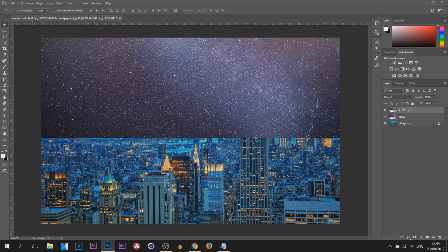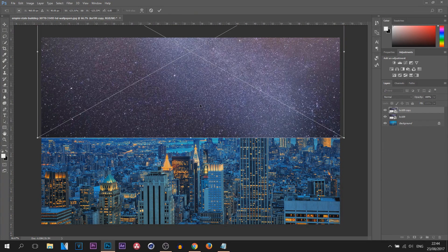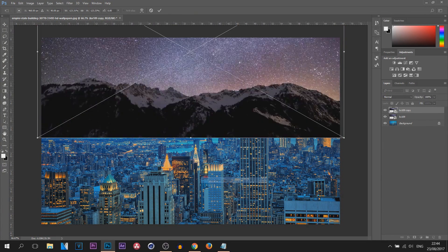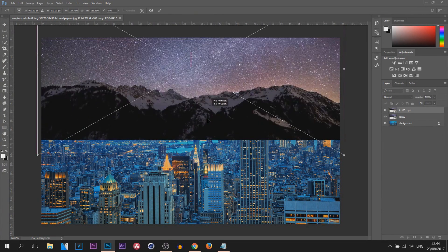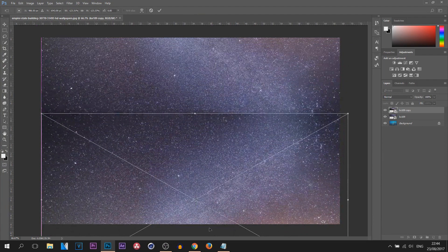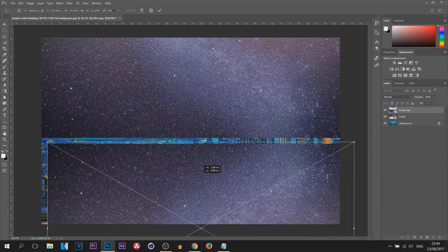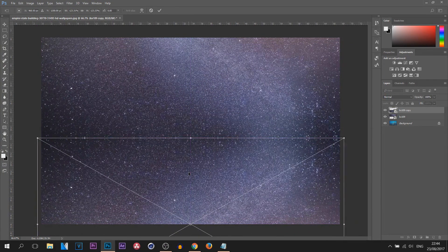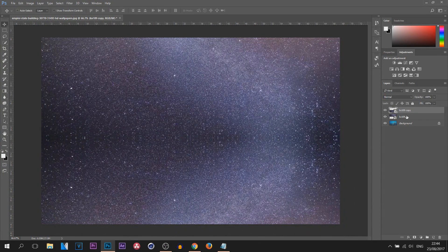I'm then going to press Ctrl+T, right-click and select Flip Vertical, and I'm going to drag this one down and everything will snap into place like that. Now I'm going to hold Ctrl and select both of the layers.